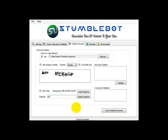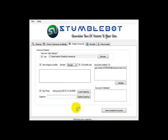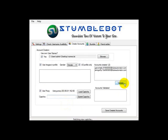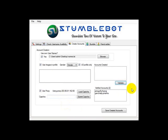Now let's load the captcha image. We then type in the letters as shown in the image and press the enter key. Once we make the accounts we validate them, then we save the account information to a file.